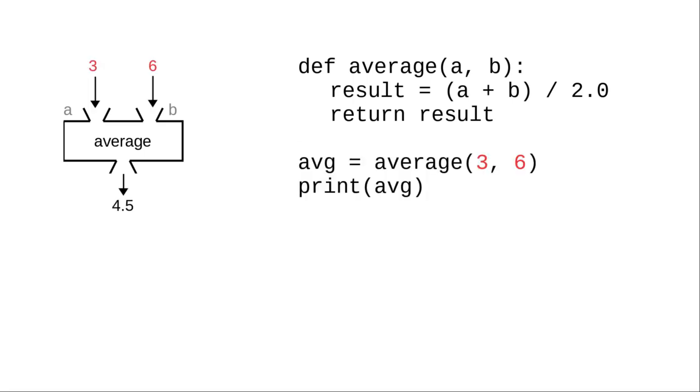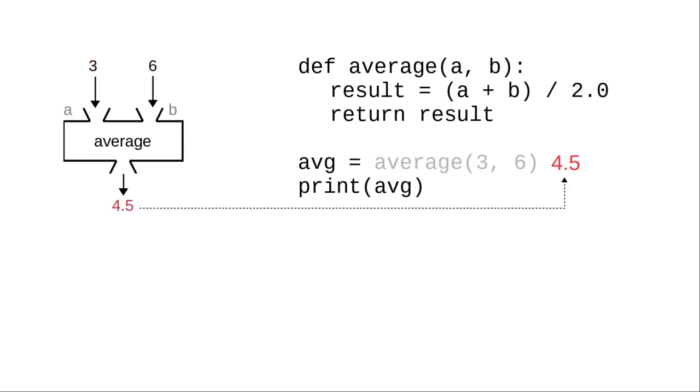When you call the function, you provide actual values, called arguments, that fill in the parameter placeholders. And the returned value becomes the result of the function call.